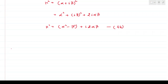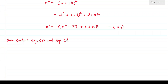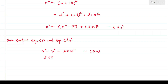Now comparing equation 3 and equation 4b, separating real and imaginary parts, we write: α² − β² = μεω², which is equation 5a, and 2αβ = μσω, which is equation 5b.